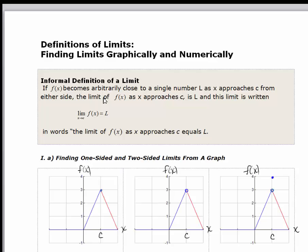That L in the last problem we did regarding velocity or the slope of the secant line — that L was the actual value of the instantaneous velocity, the value we approached after we made t-sub-2 approach t-sub-1. Now we're going to look at some specific examples, and we're going to start by looking at a graph.